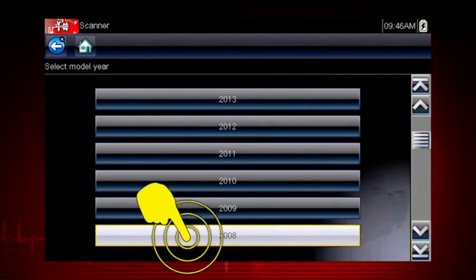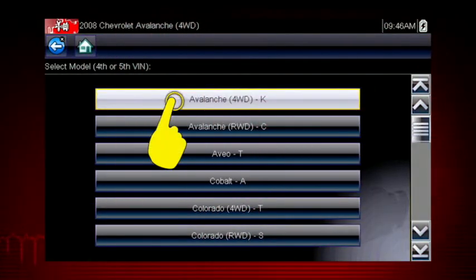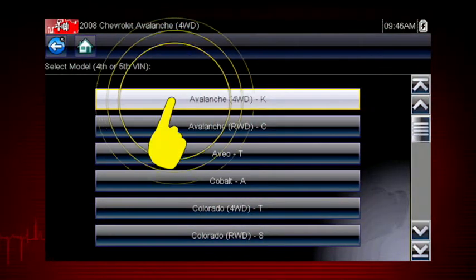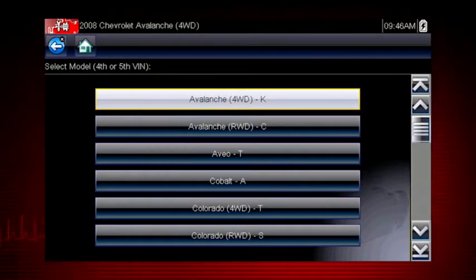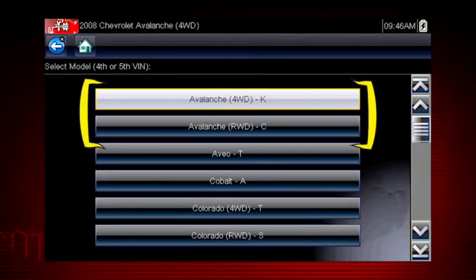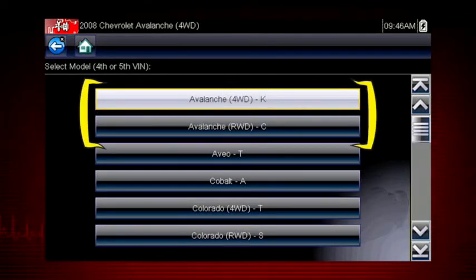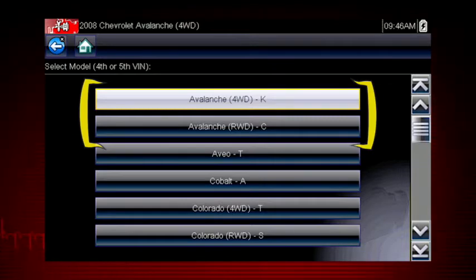Select the model year. Select the model and configuration. Some models have more than one configuration — for example, Avalanche four-wheel drive and Avalanche rear-wheel drive.